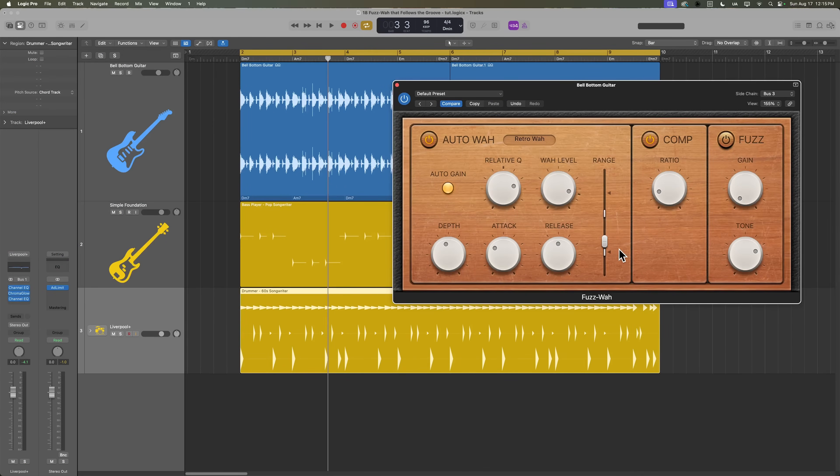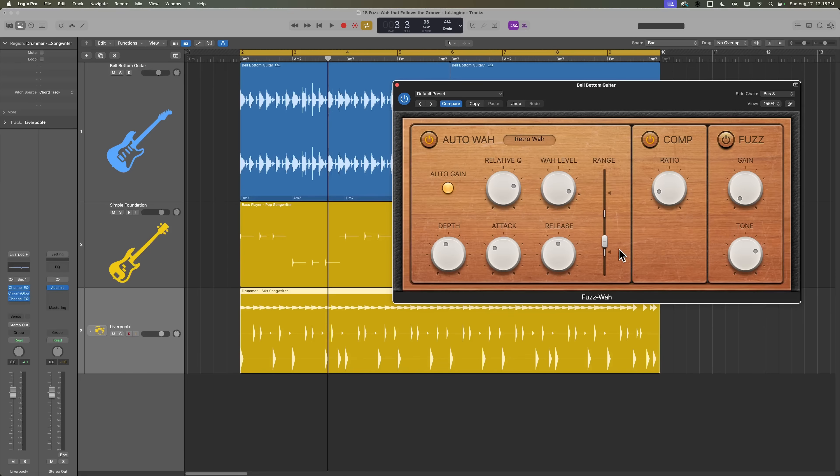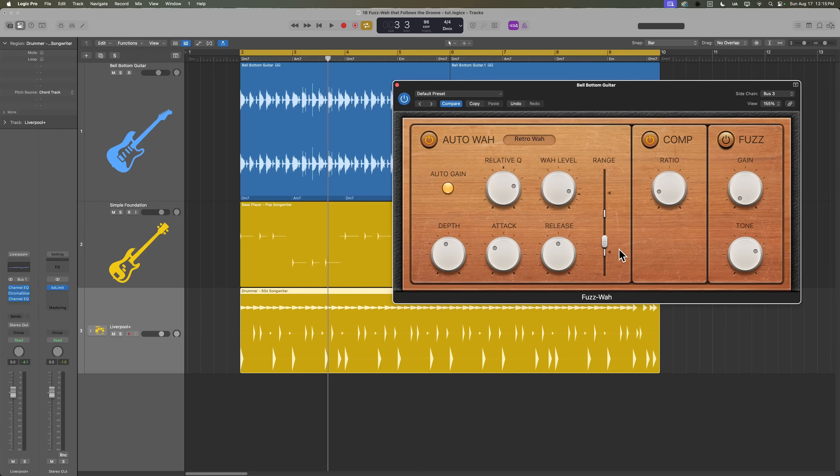So there you go. That's the fuzz wah and how to make the auto wah follow the groove of your song. I hope you guys enjoyed this video. If you did, please leave it a thumbs up and subscribe to the channel to see more content like this. As always, thank you so much for the support and thanks for watching.